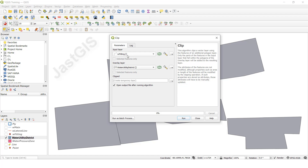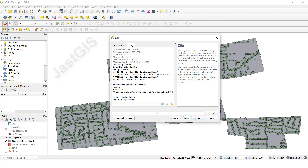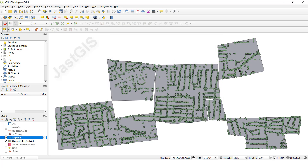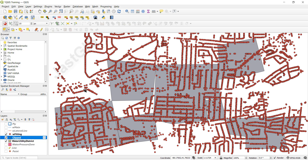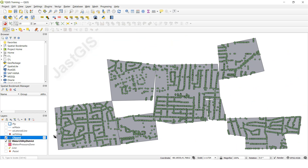I selected point features as the input, and the polygon as the overlay. Then click Run. See, this polygon has this many point features - only that data is clipped. If you want to see, the clipped result is created as a separate layer. Only the data inside the polygon is clipped for the point feature.